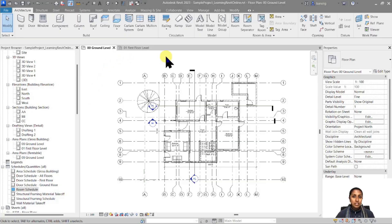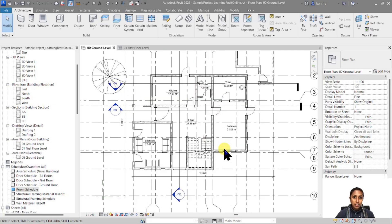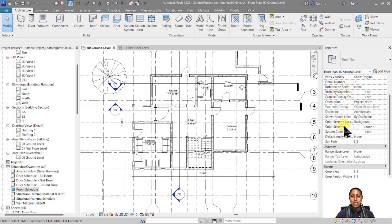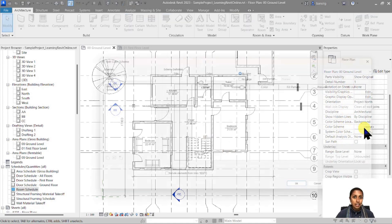In episode 81 we talked about rooms — how to add rooms, how to create a floor plan with different rooms in them. If you haven't watched that video I'm going to give you the link in the description box. Once you have added rooms in your floor plan, let's take this floor plan, go to its properties and choose the color scheme parameter and edit that one.